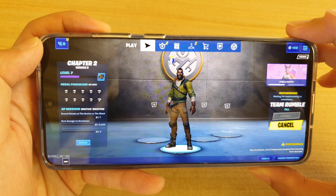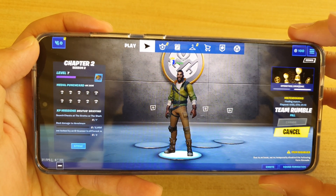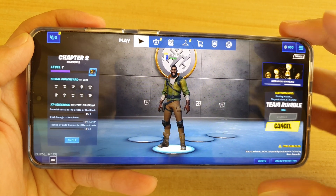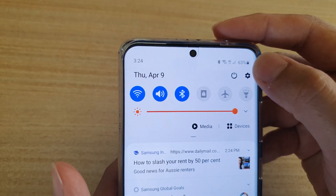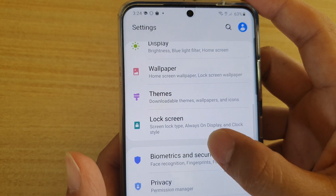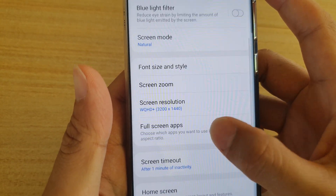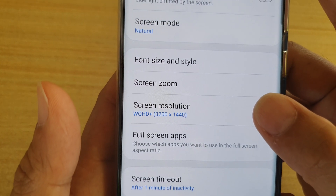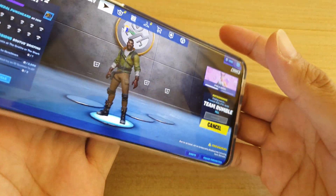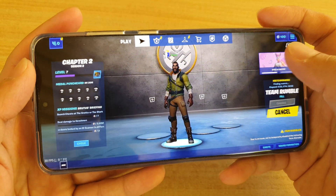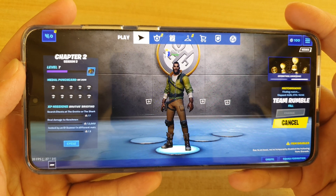Also on this Galaxy S20 Ultra, I'm putting on the high graphics settings. Here in graphics settings, under display, you can see the screen resolution is on the maximum resolution. If we go back into this, you can see what it looks like on high graphics settings.